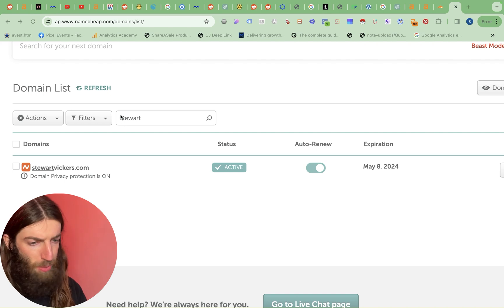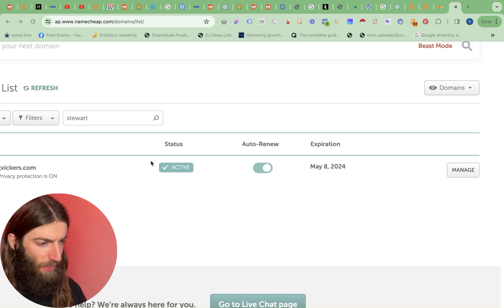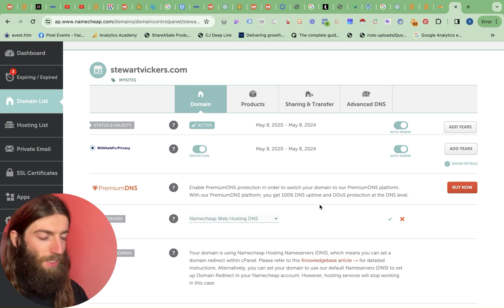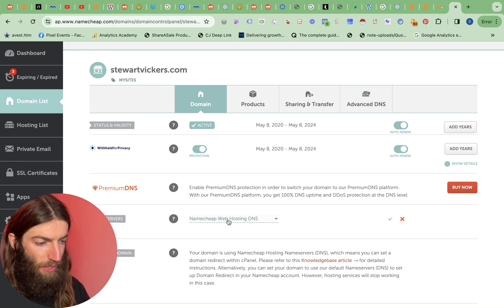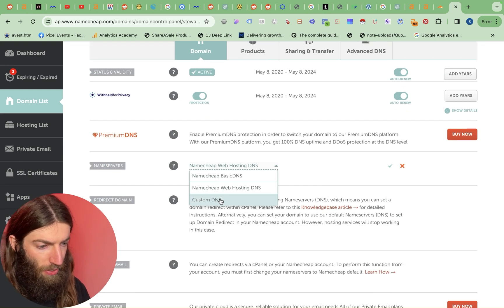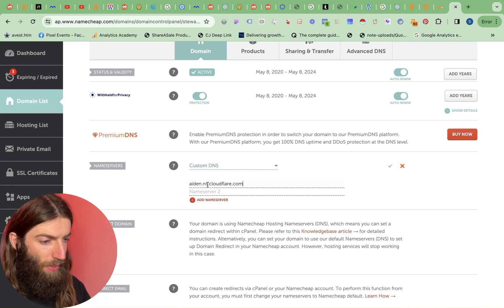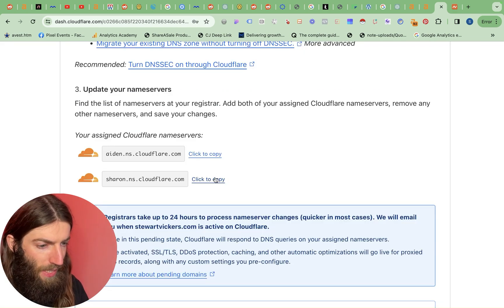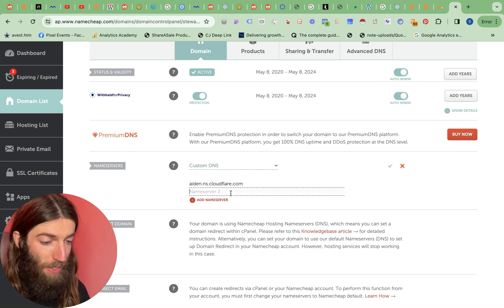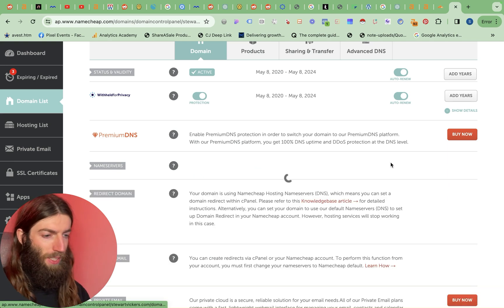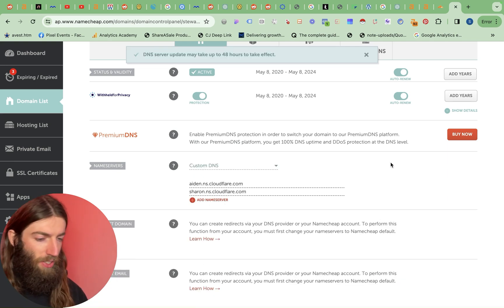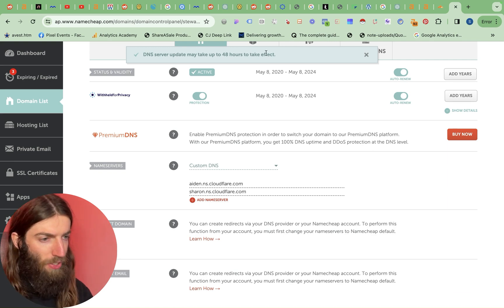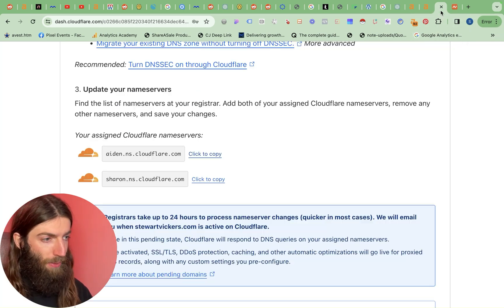So I'm now going to Namecheap. I've found my domain name stuartvickers.com and we just go to manage. Now currently this is pointing at my regular hosting Namecheap web hosting so we want to come down to custom DNS and for that we then put Aiden and then the other one is Sharon. Always makes me think of Ozzy. Sharon! And we click the tick. Now anything DNS based does normally take a good couple of hours to actually update. Here it says up to 48 hours. Normally it's quicker than that.